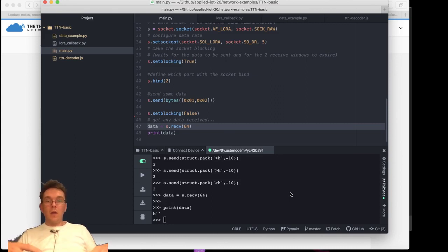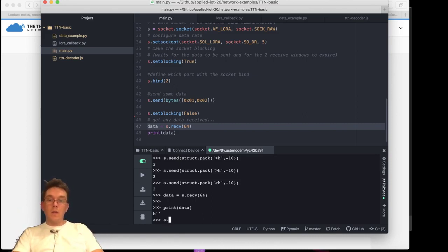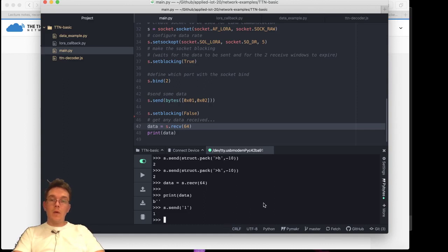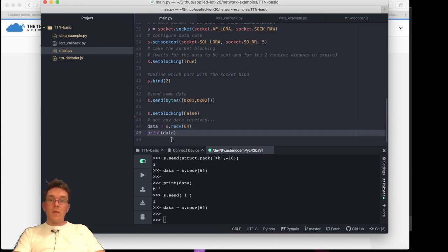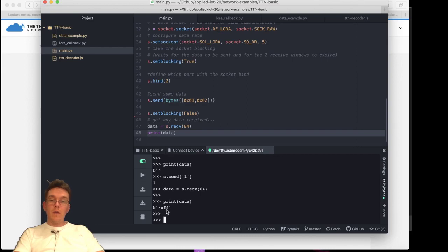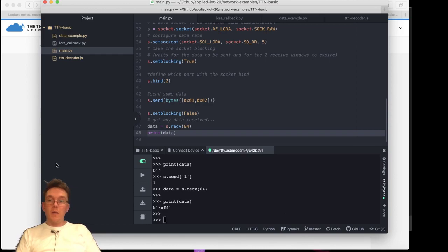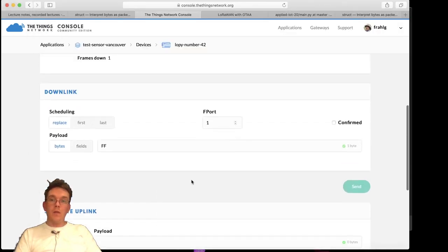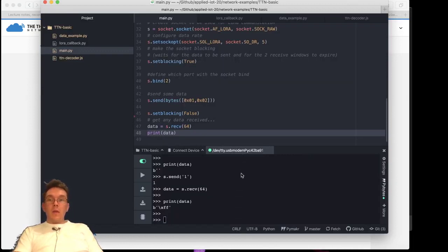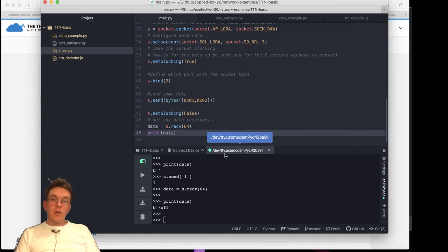What happens is that when I send something, it will also listen for a downlink and receive it. So let's just send something — send one byte. I can now receive that and print it, and voila, I see I got my byte here, which is FF — 255. So it seems to be working; I got a downlink down to my device.